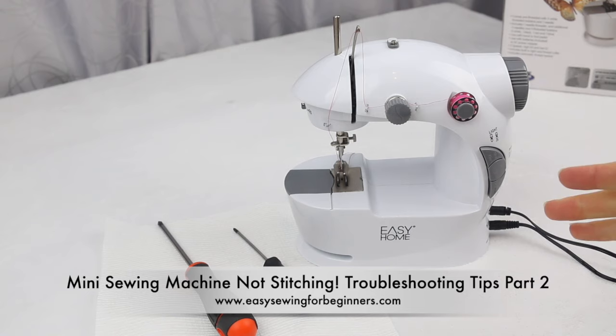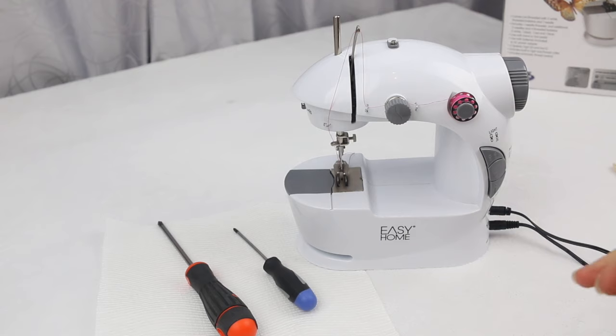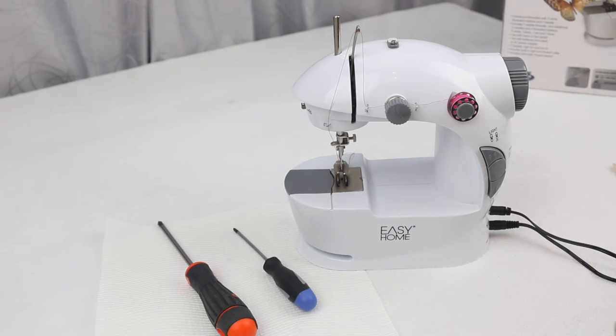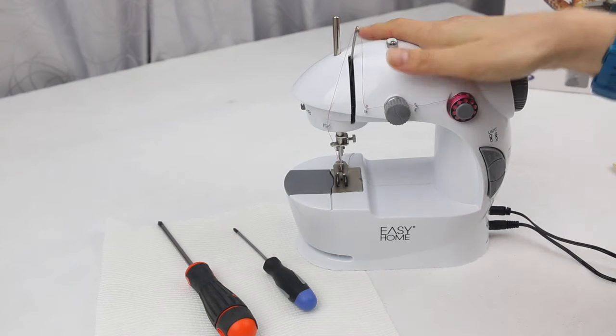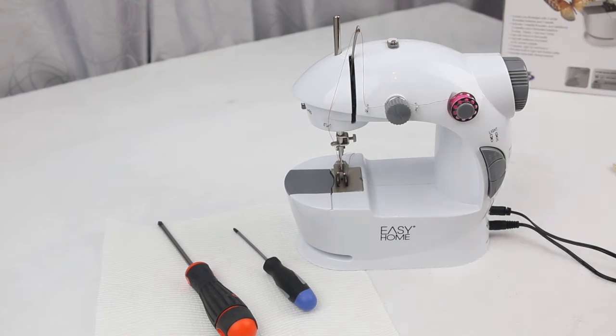Now if you find that you are getting some stitches occasionally, then check out part one of this series and you might get some other tips that you can try before you get to the point of taking the machine apart. I'll link to that in the description down below for you.